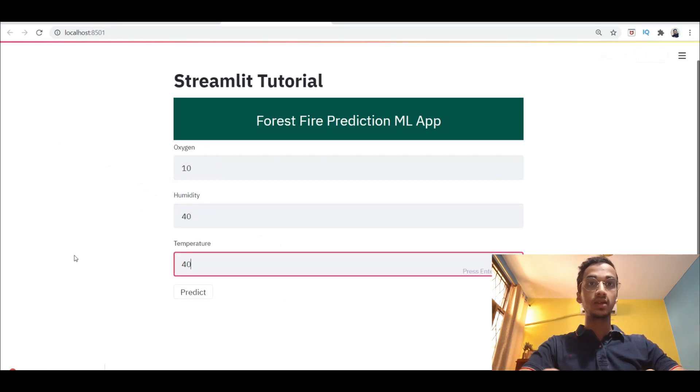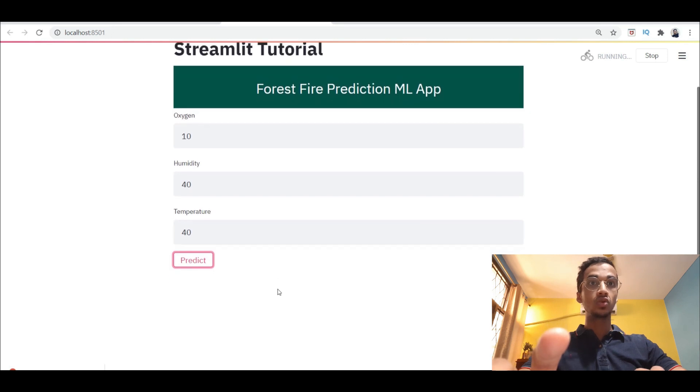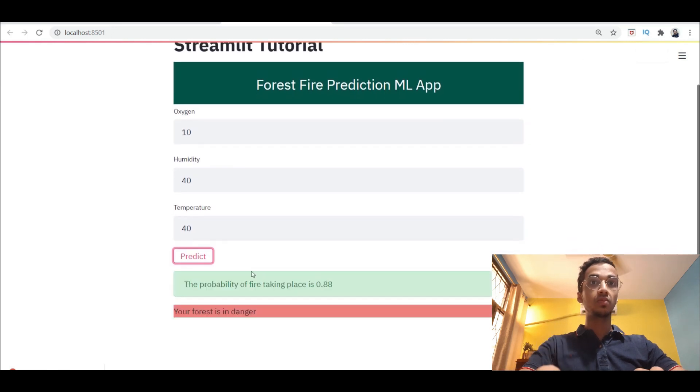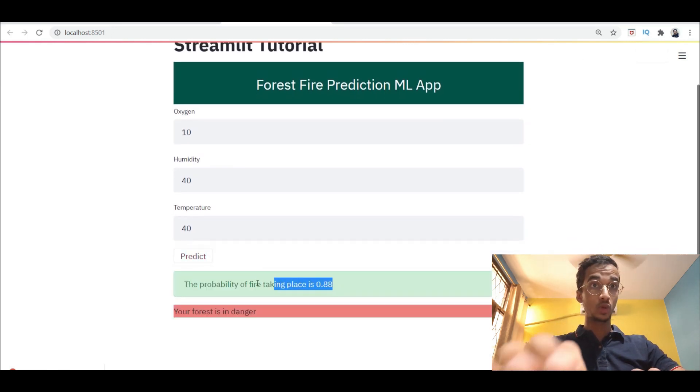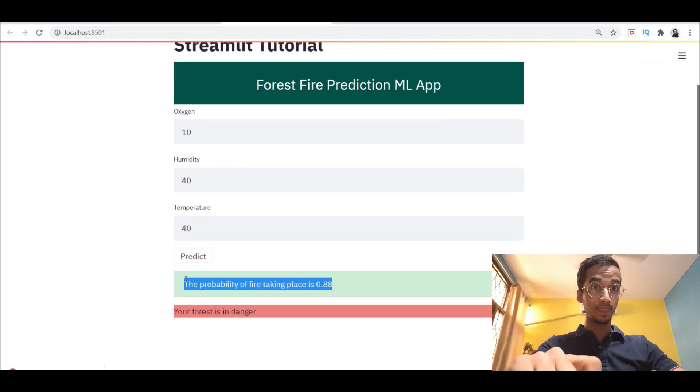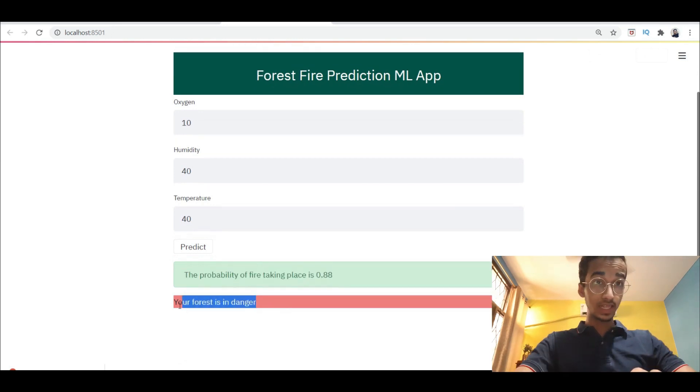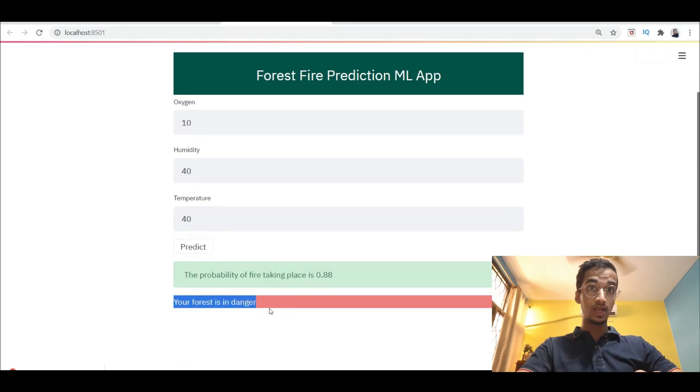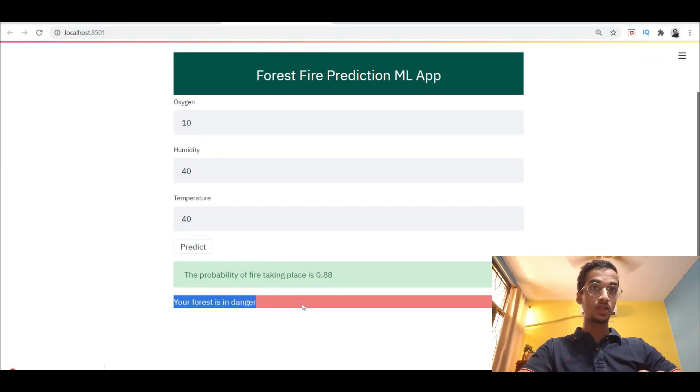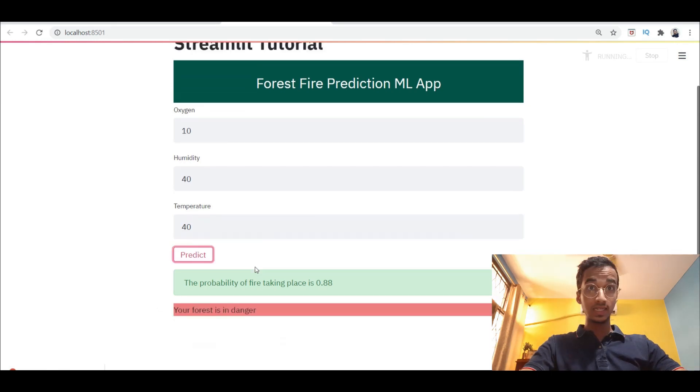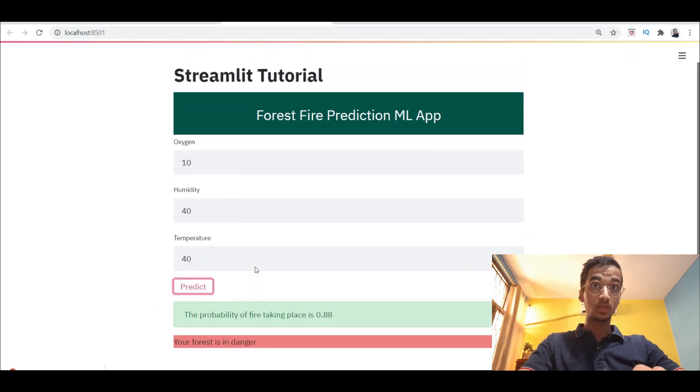When you click on predict it gives you the output. So it tells me the probability of forest fire taking place is 0.88 and if it's in danger, which means if it's greater than 50 percent, it says that your forest is in danger and the background color is red.